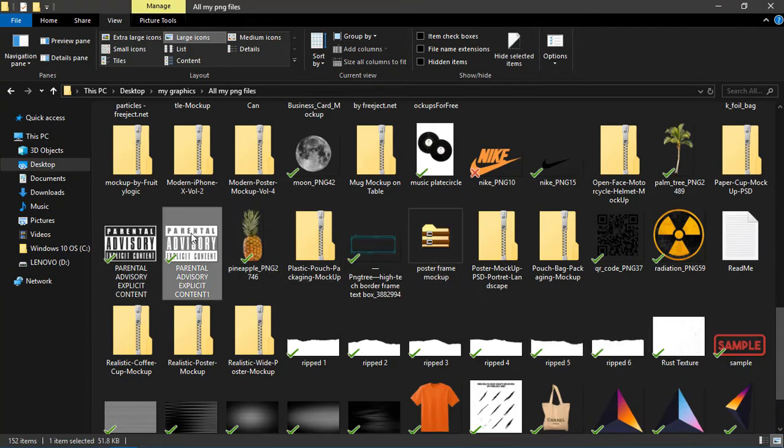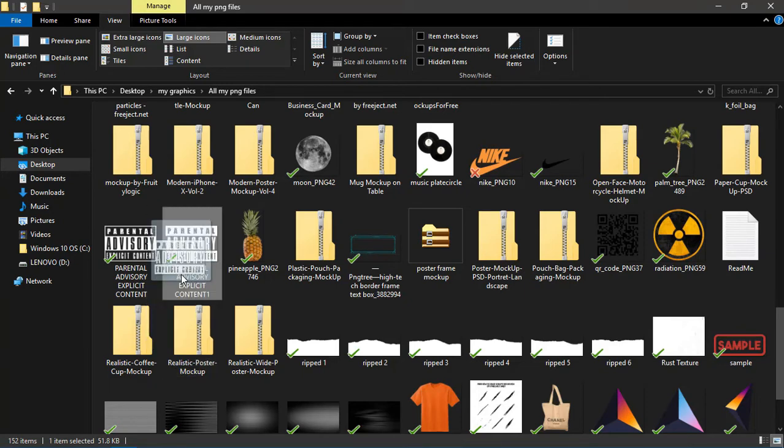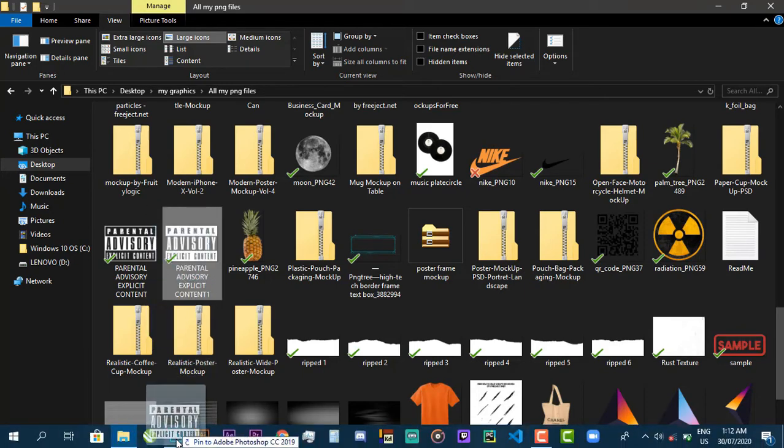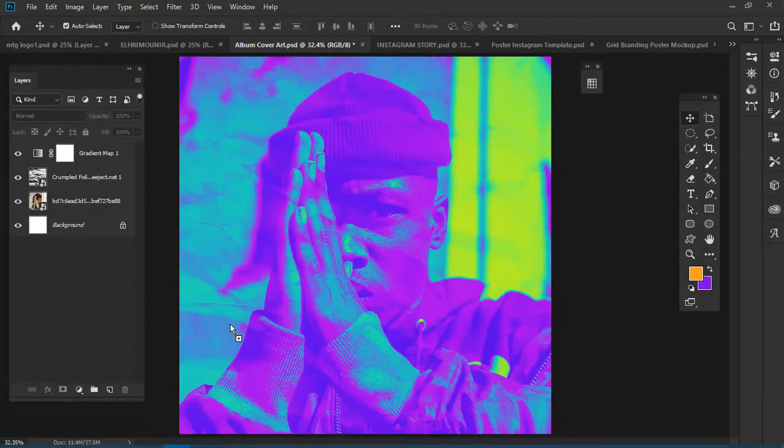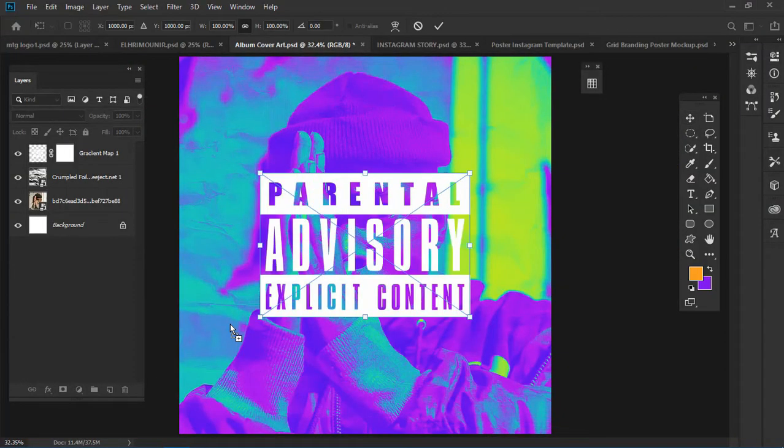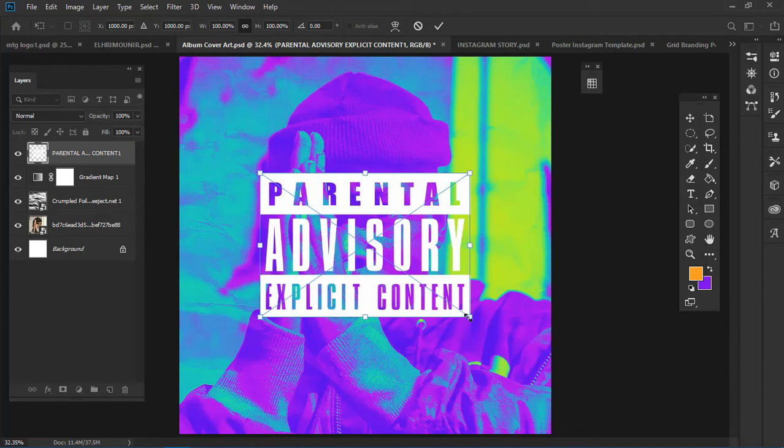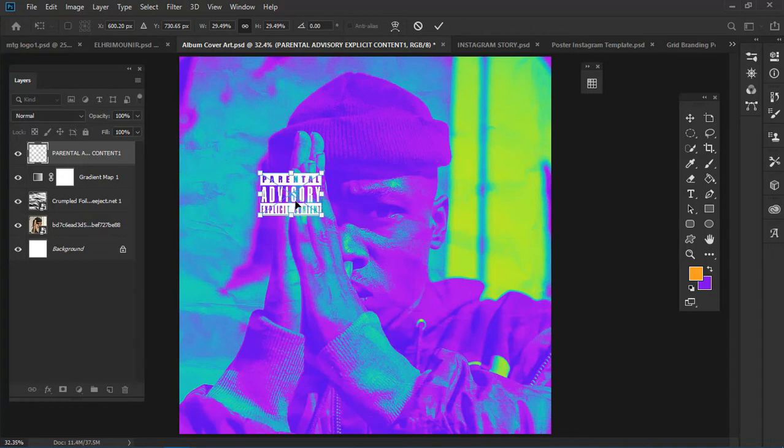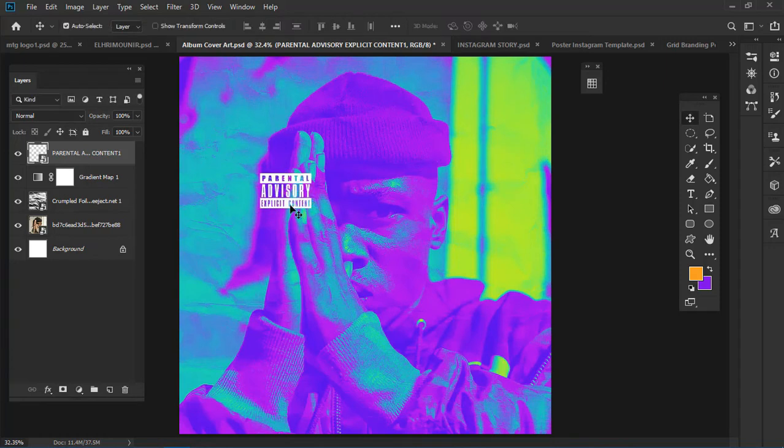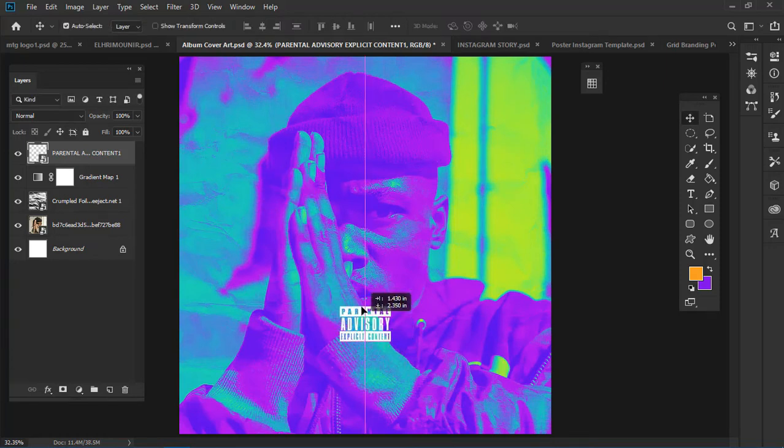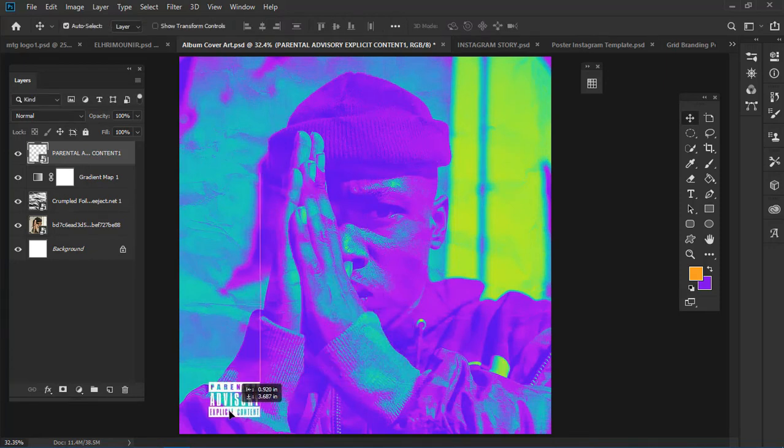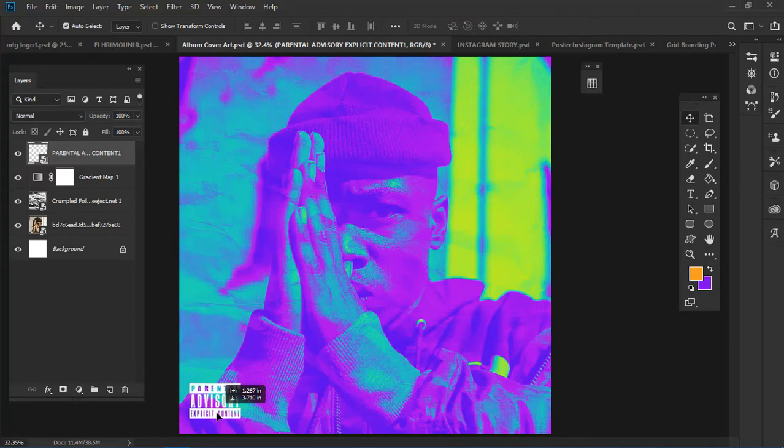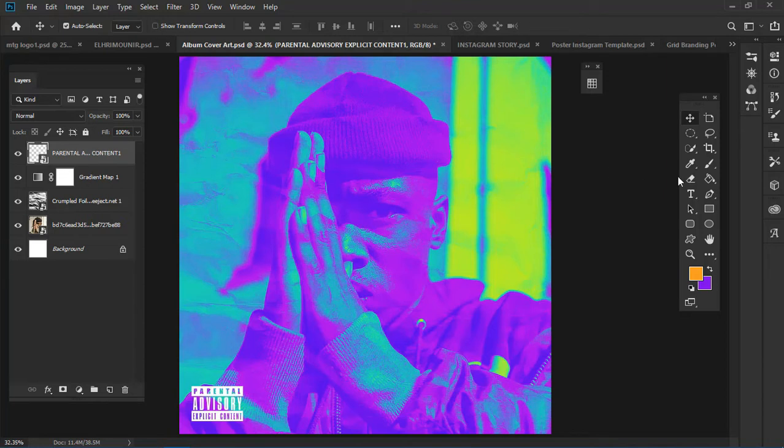I'll bring it to Photoshop and scale it down. Make sure you scale this to the lowest point, make it very small so it doesn't get obstructed. You can take it to the bottom left or the bottom center.